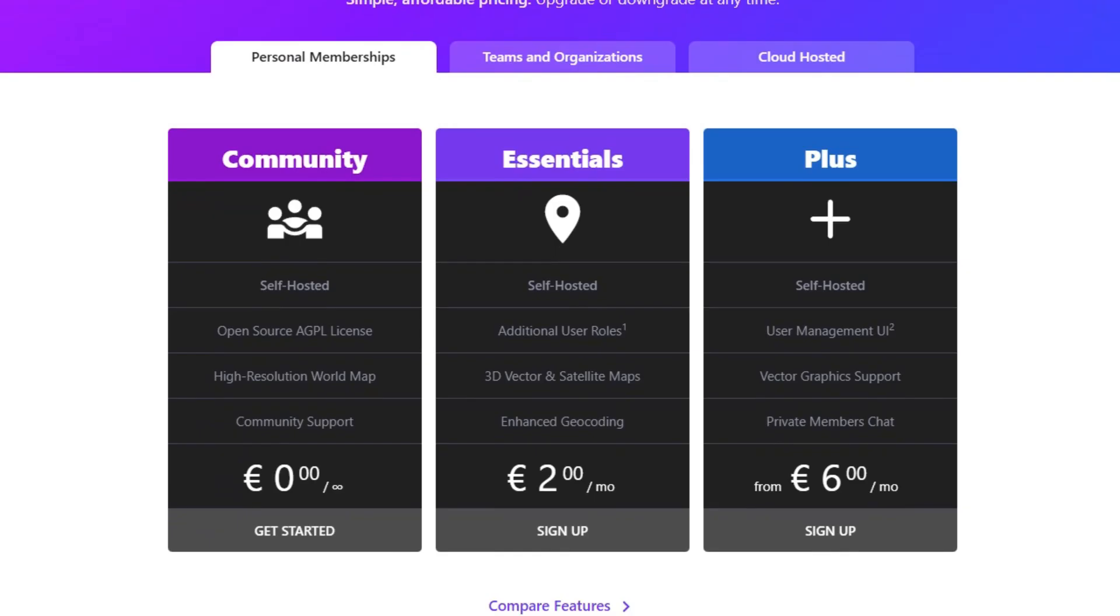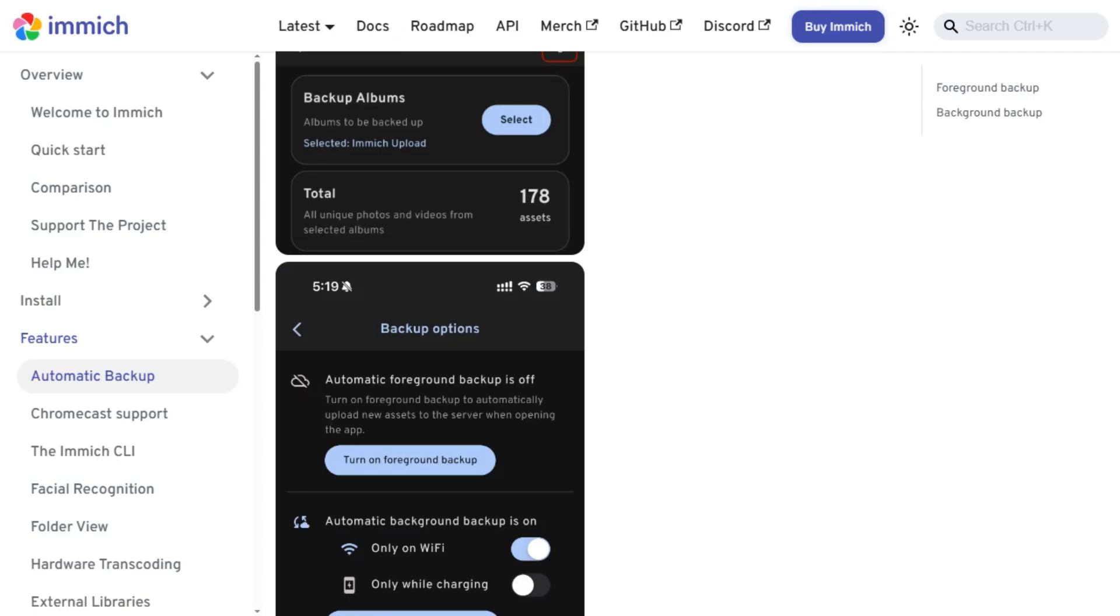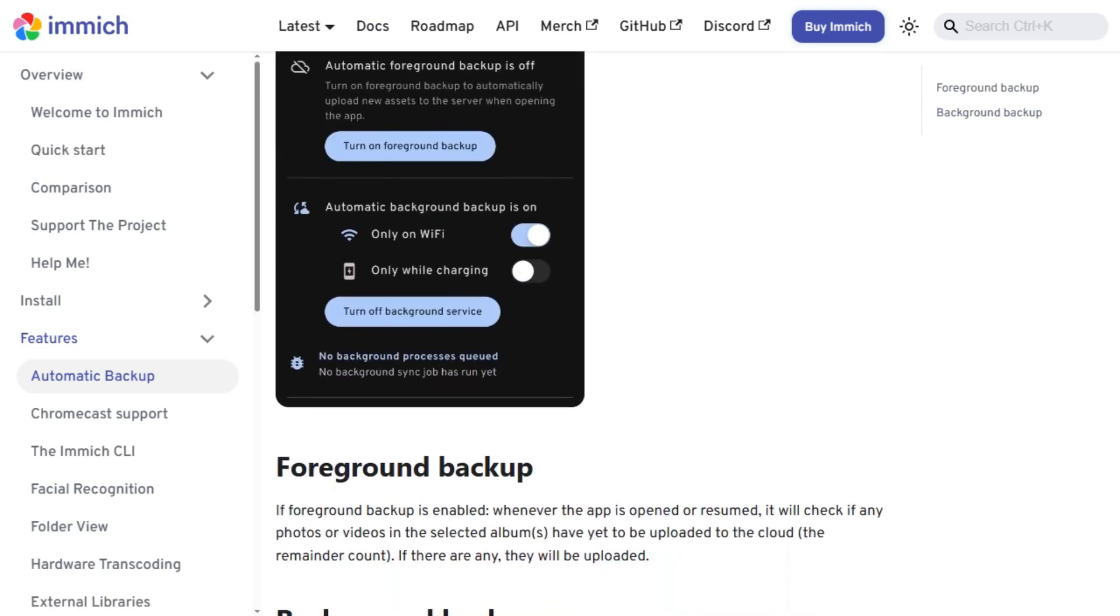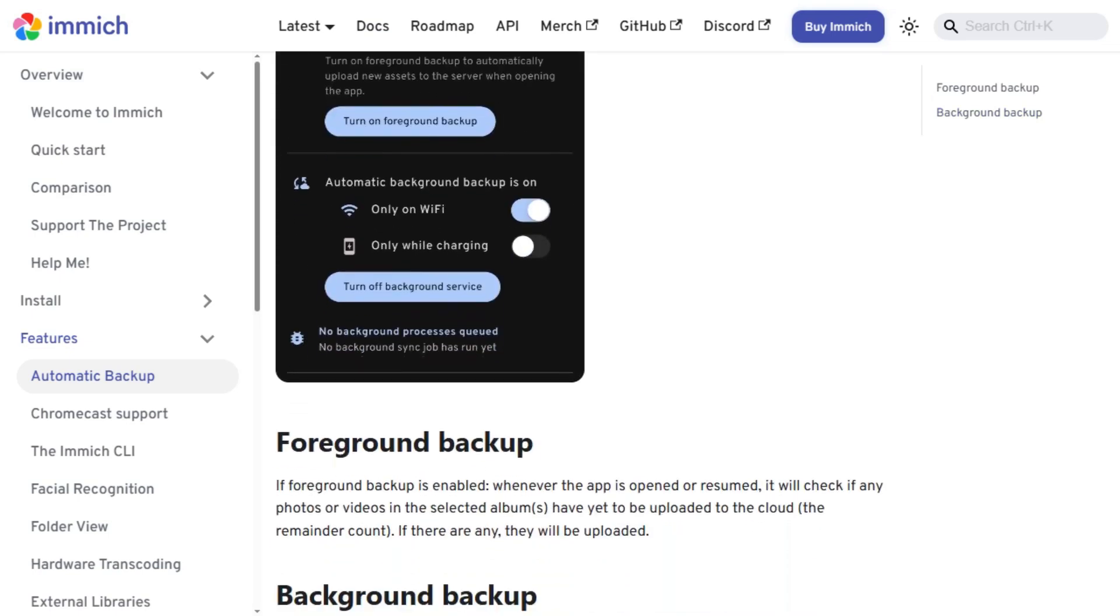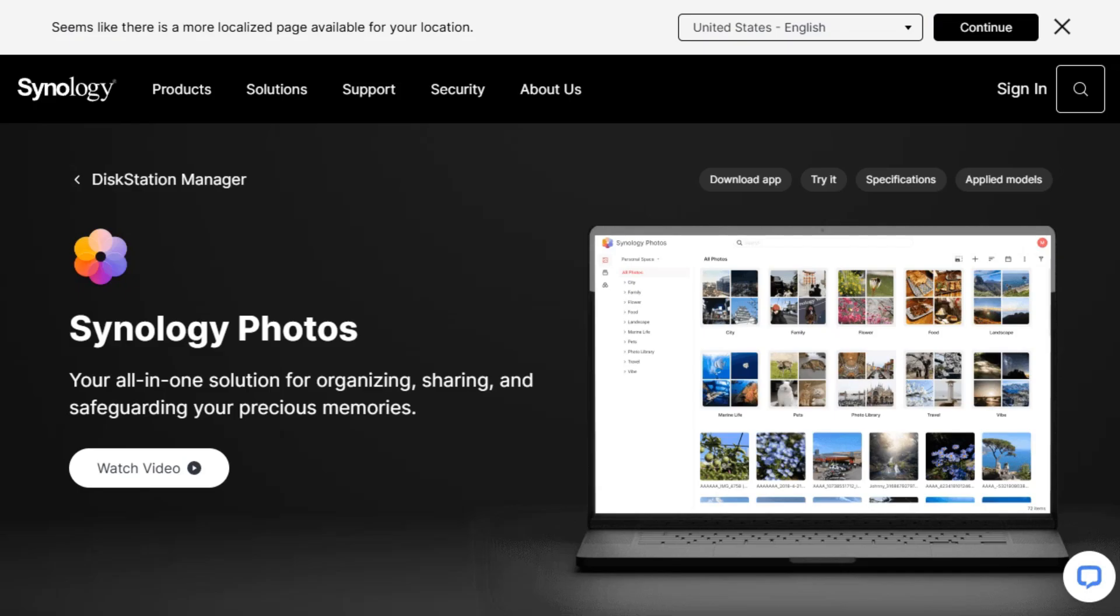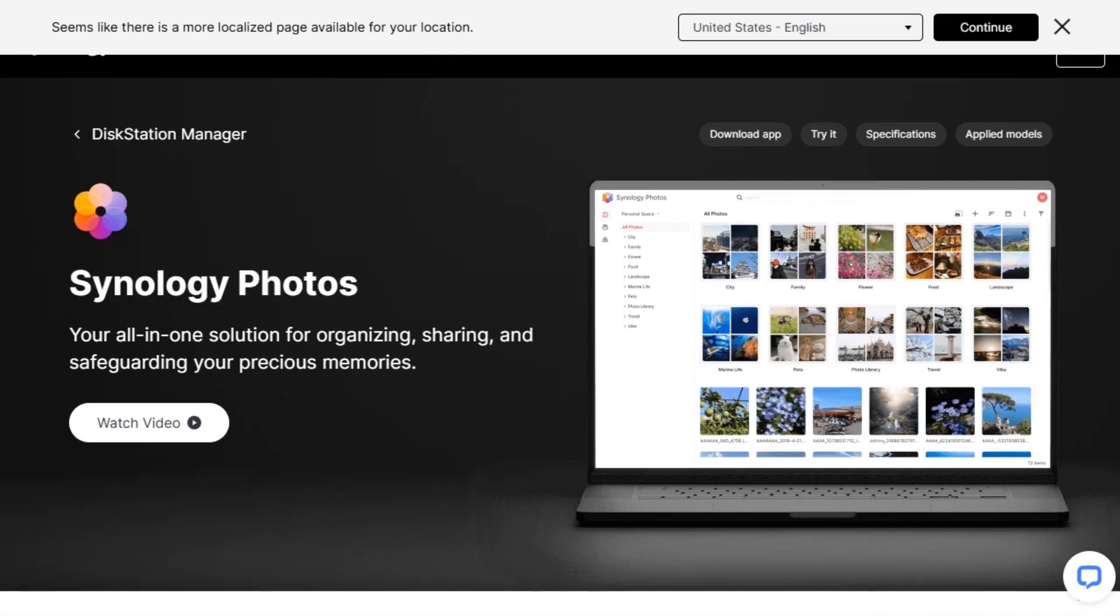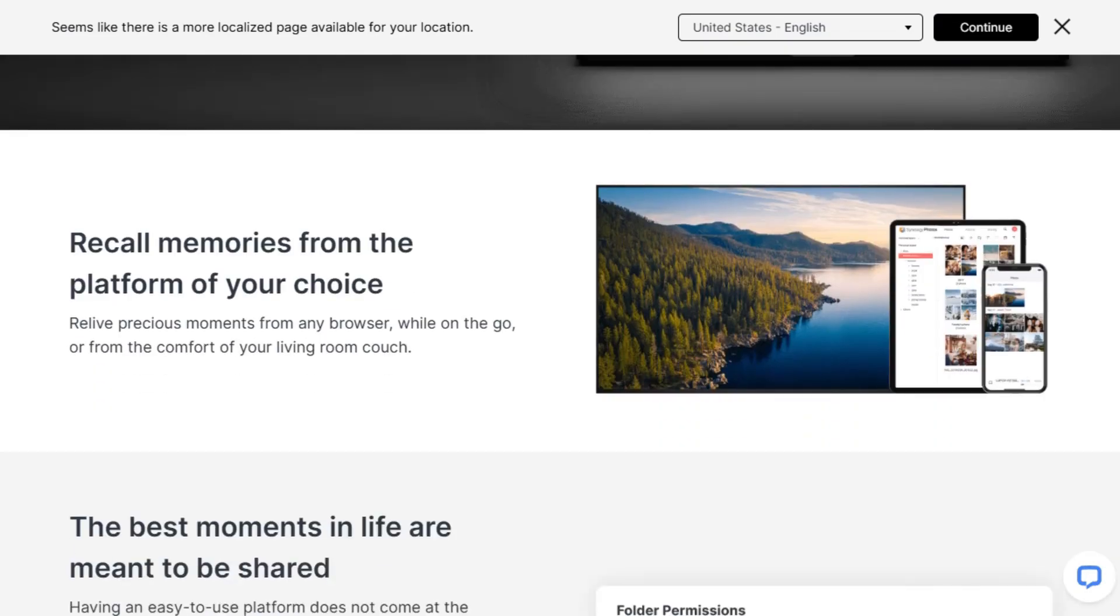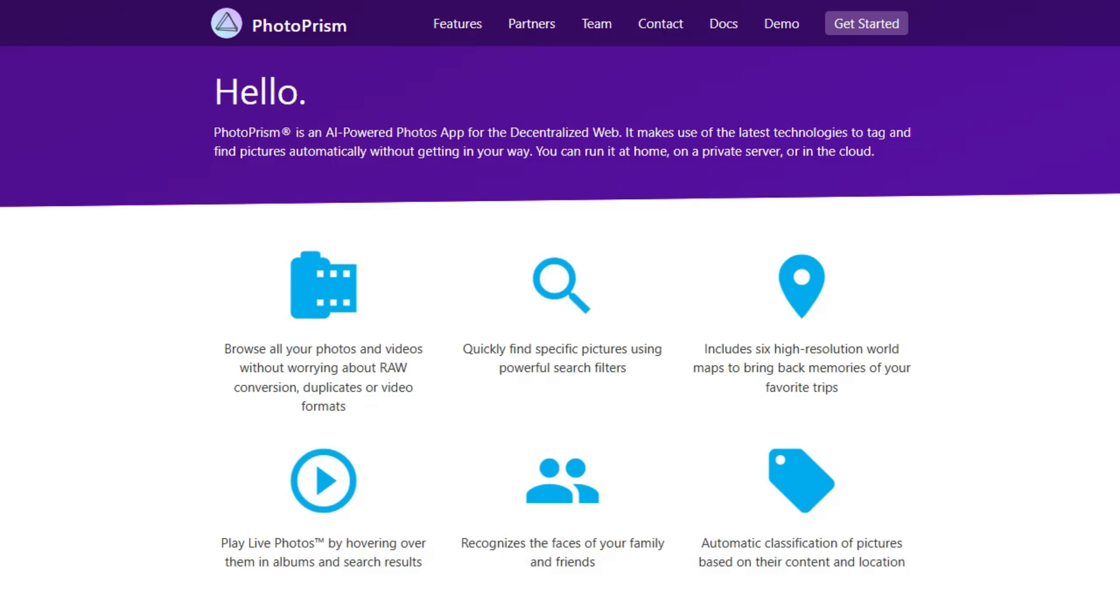So, which one should you pick? If you want a modern, mobile-first experience with zero subscription fees, Immich is a solid choice. If you're deep into the Synology ecosystem and prefer a set-it-and-forget-it solution, Synology Photos fits perfectly.